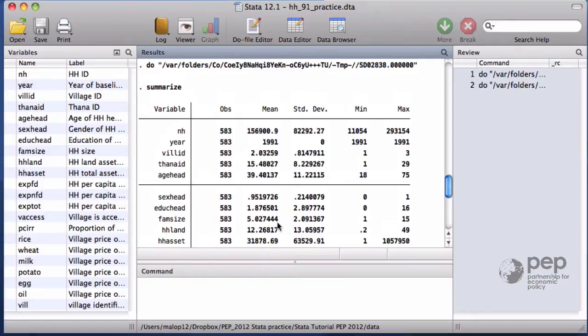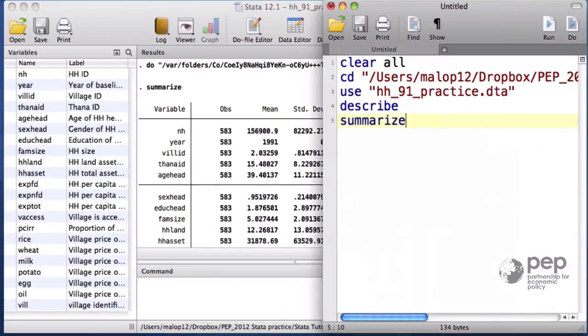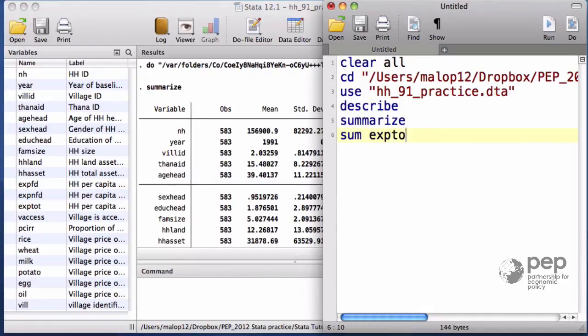To apply this command to a particular variable, I write summarize and then the variable name. Notice that I wrote sum and not summarize. When there's no confusion, I only need to write the first three letters of a command.